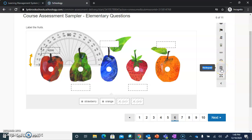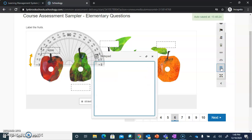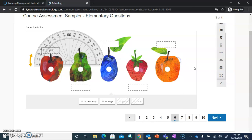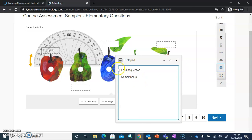The last option you might see is a notepad, if your teacher has allowed this. Once you click on the notepad, it's going to open up a blank space for you to take your notes. When you're done, you can close the notepad, and when you open it again your notes will still be there.